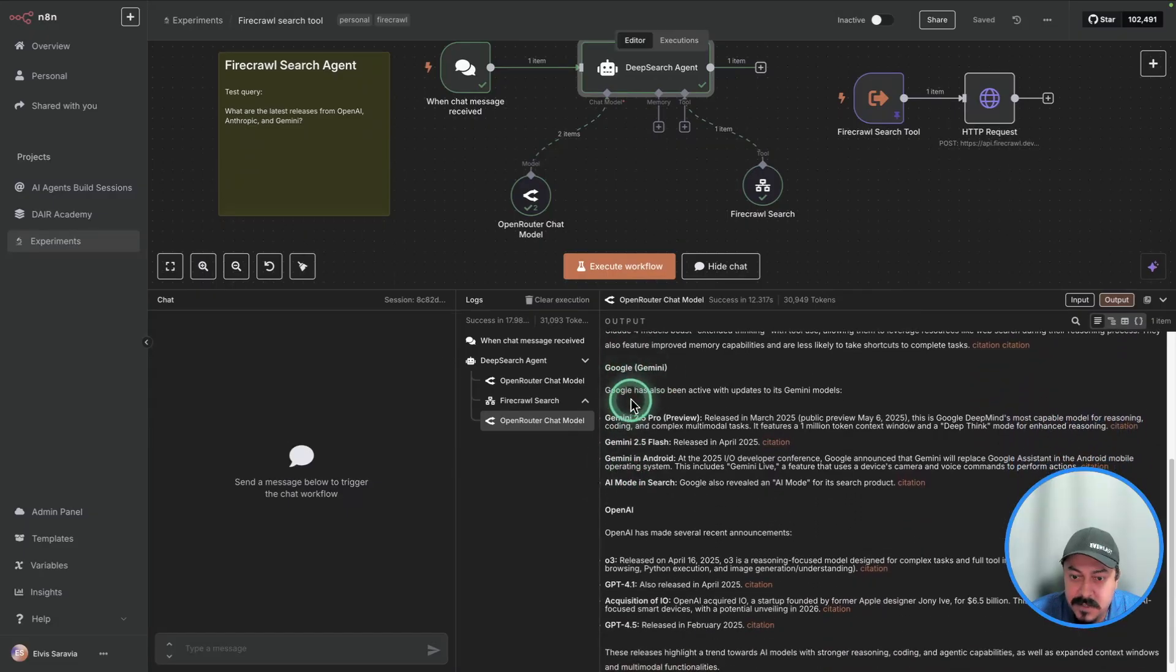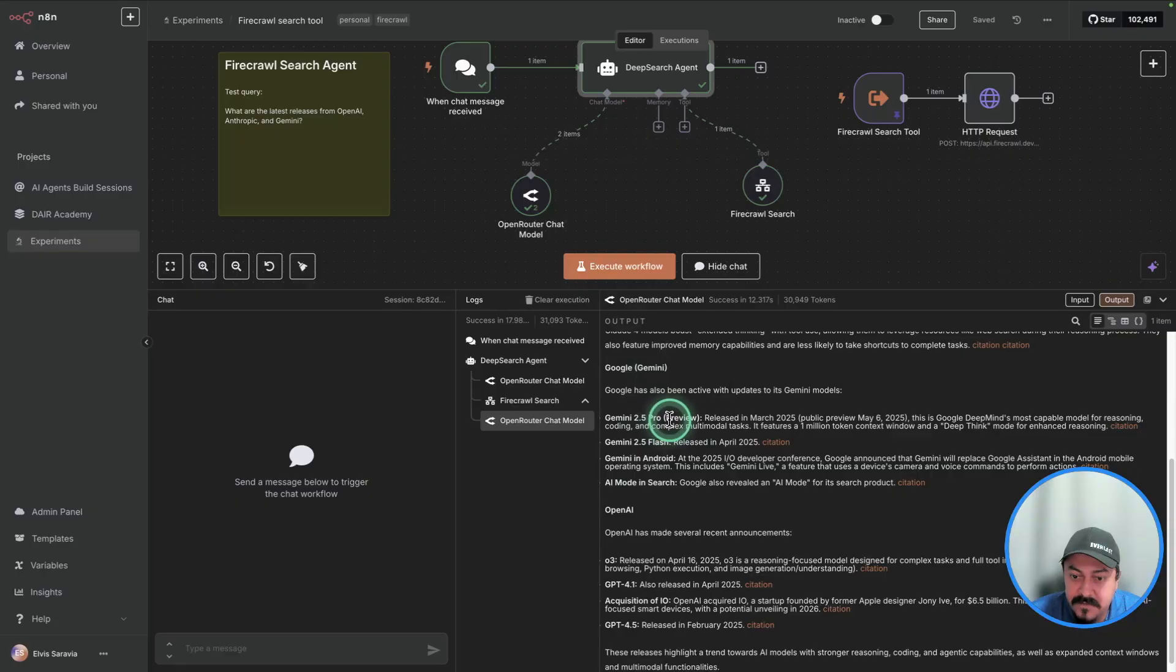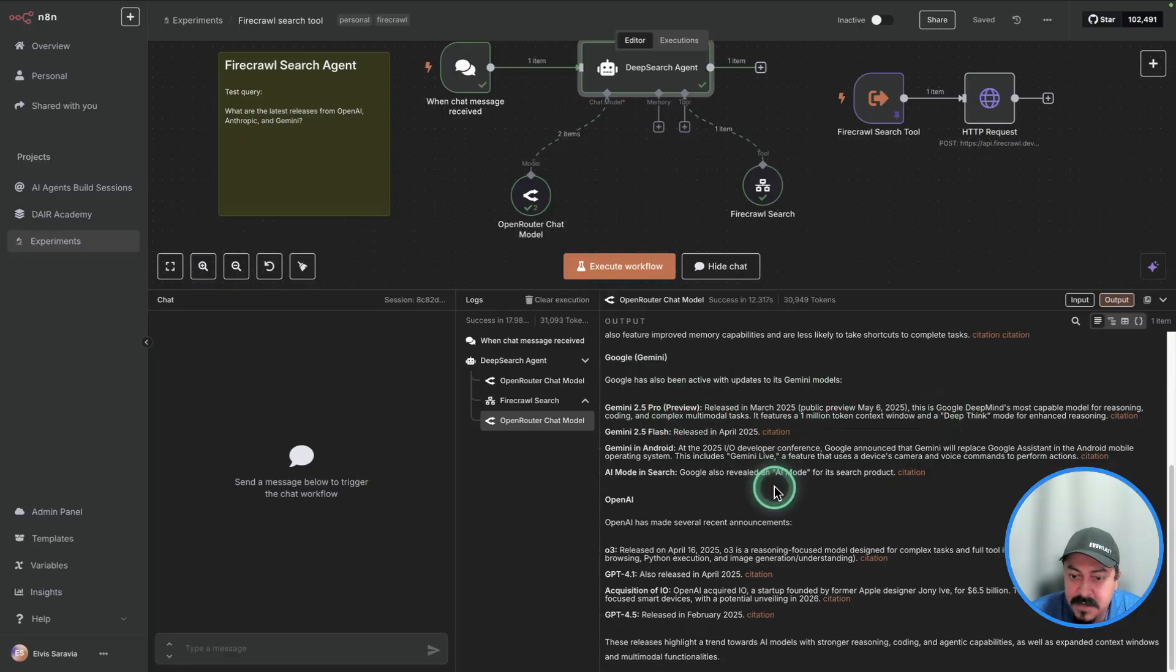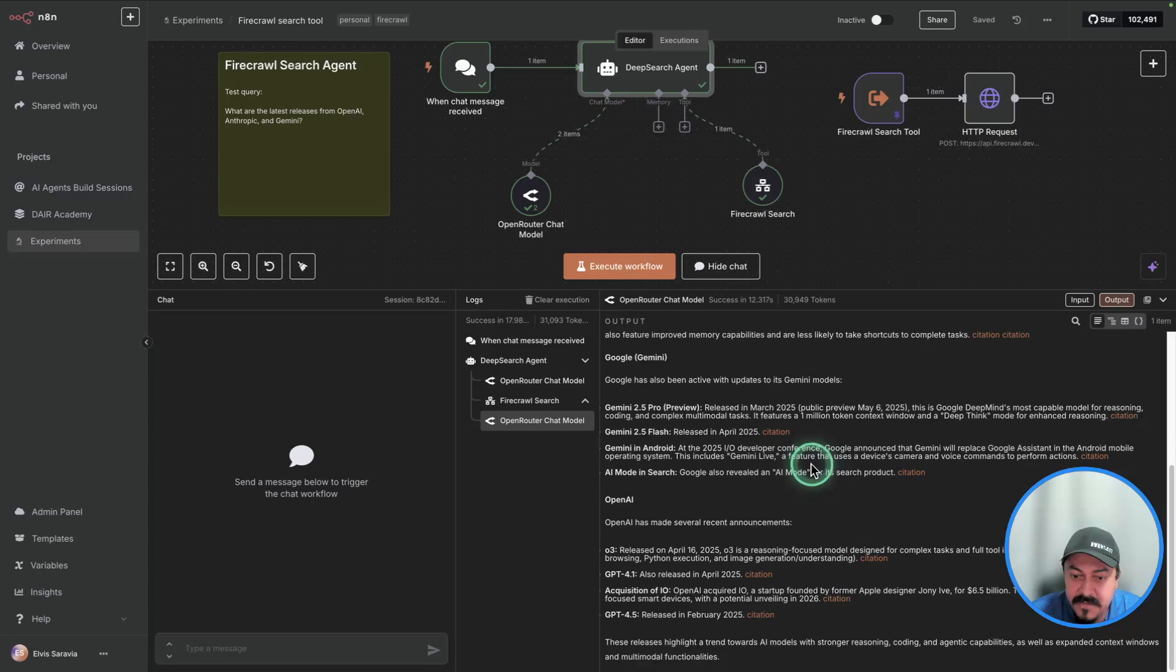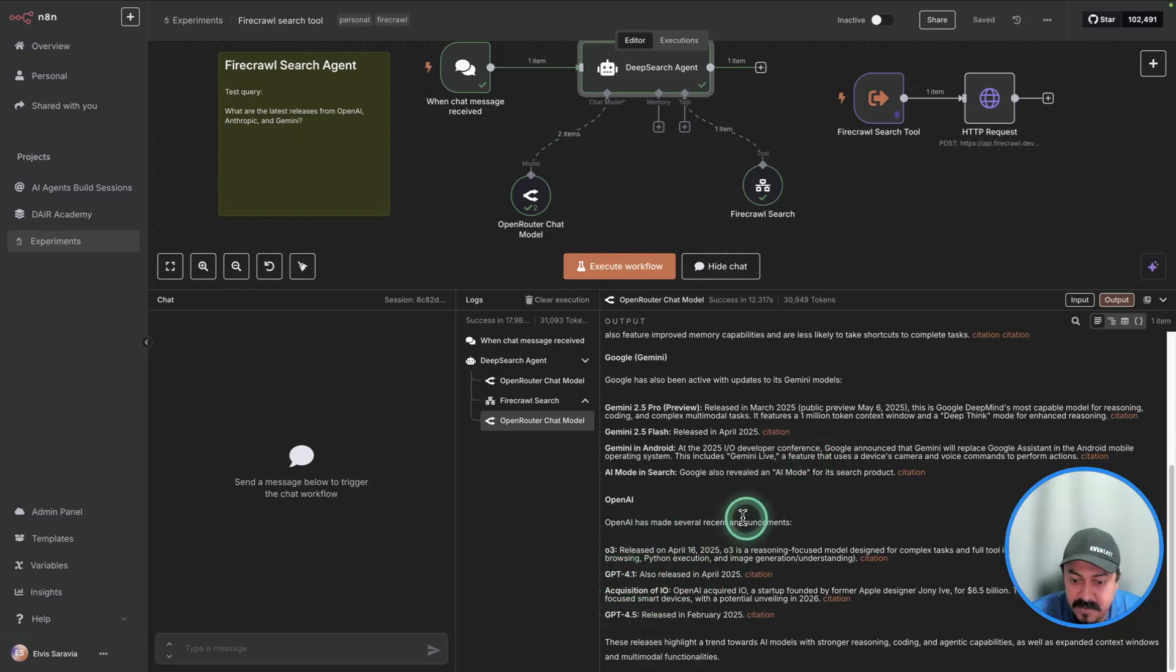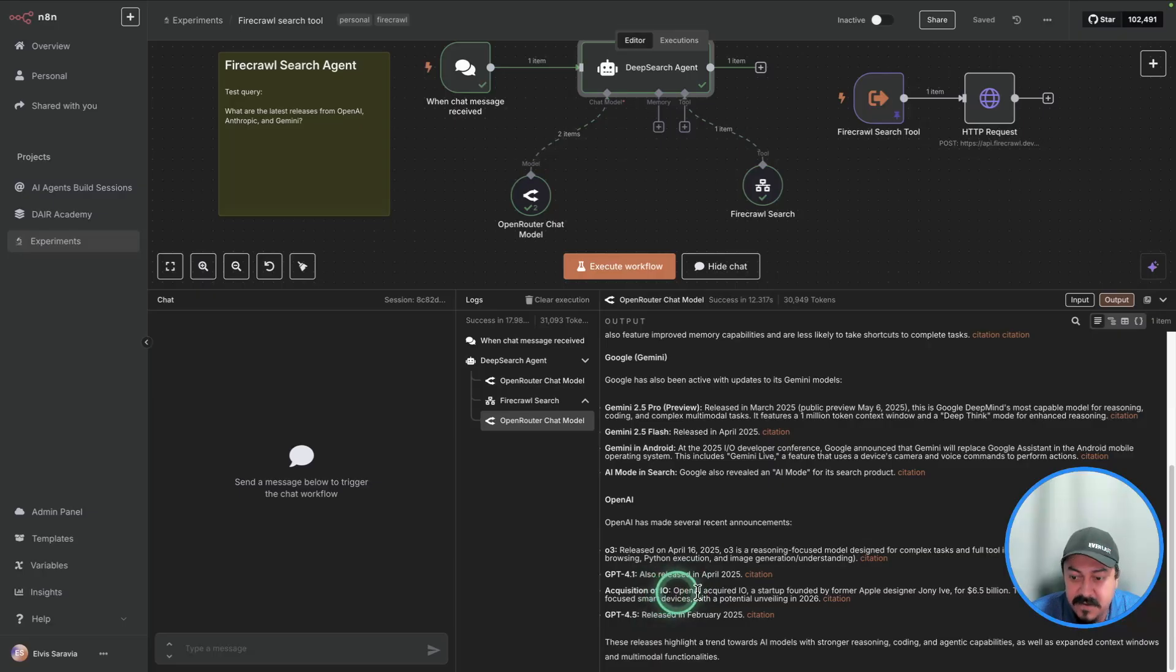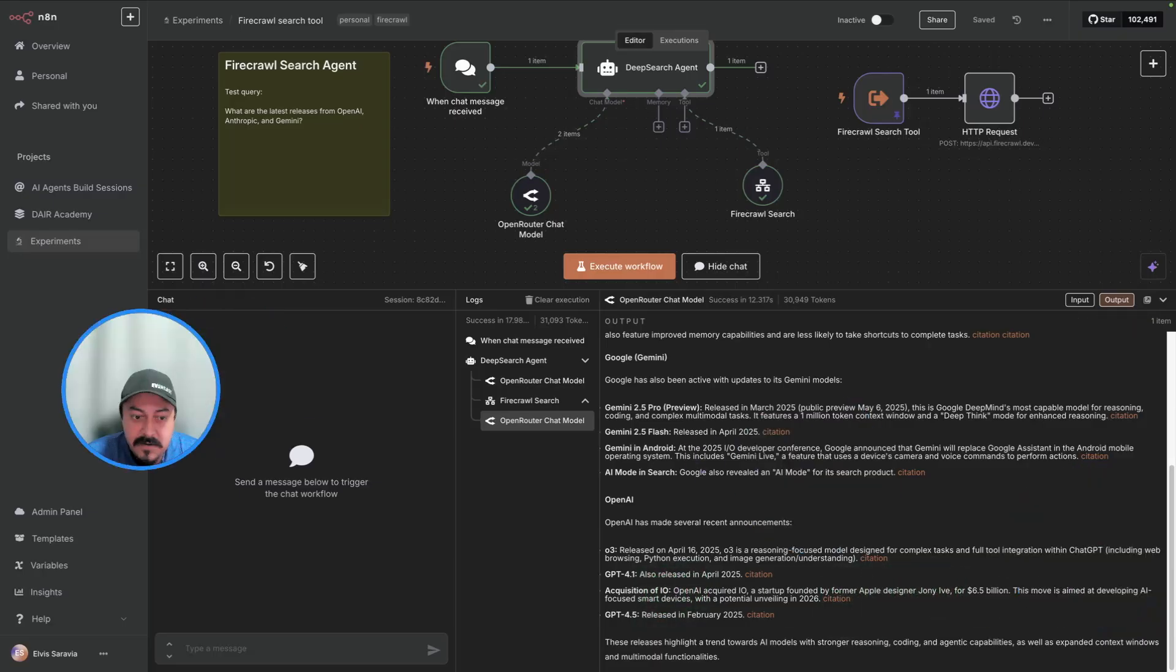And then it says, OK, Google. So we have from Google, Gemini 2.5 Pro Preview and so on. And then it has the IO Developer Conference mentioned here. There's a version of that too here. Then OpenAI, obviously, there was O3, GPT 4.1, GPT 4.5, and so forth. And then there was also an acquisition of IO with Jony Ive. And so all of that is incorporated here. You can see that the model is doing an excellent job at picking up the right results.